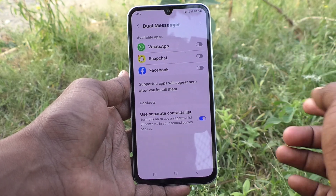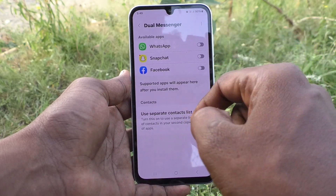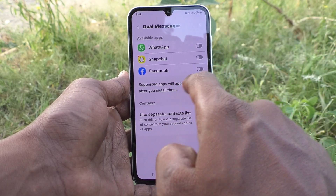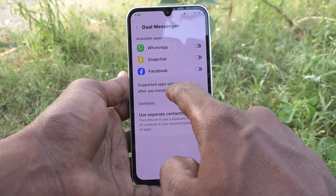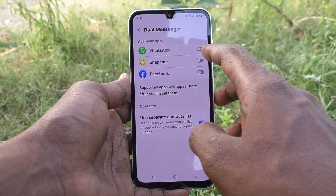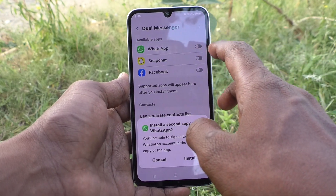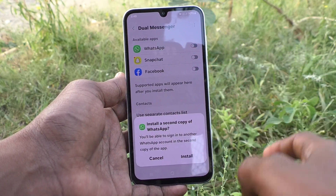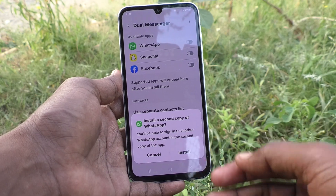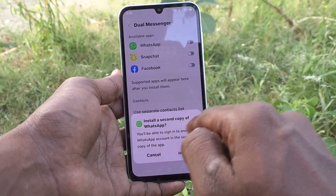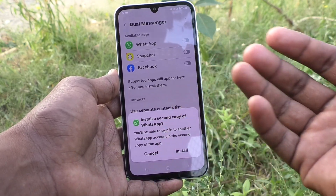Supported apps will appear here after you install them. Now, turn on the button against WhatsApp, and it will ask to install a second copy of WhatsApp. You will be able to sign in to another WhatsApp account in the second copy of the app.